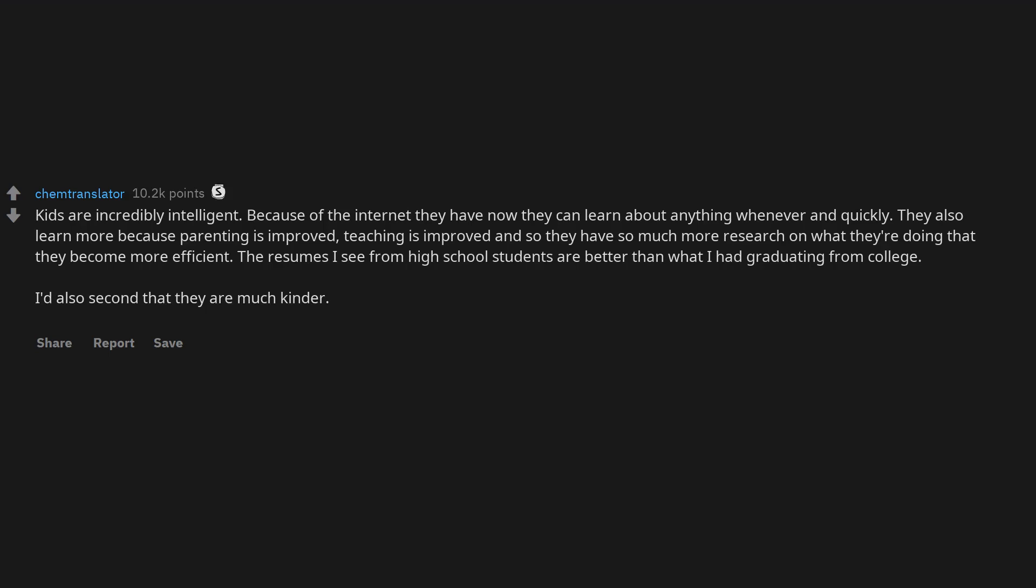I'd also second that they are much kinder. Some of the things I overhear flabbergast me with how different things are from when I was in high school 18 years ago.